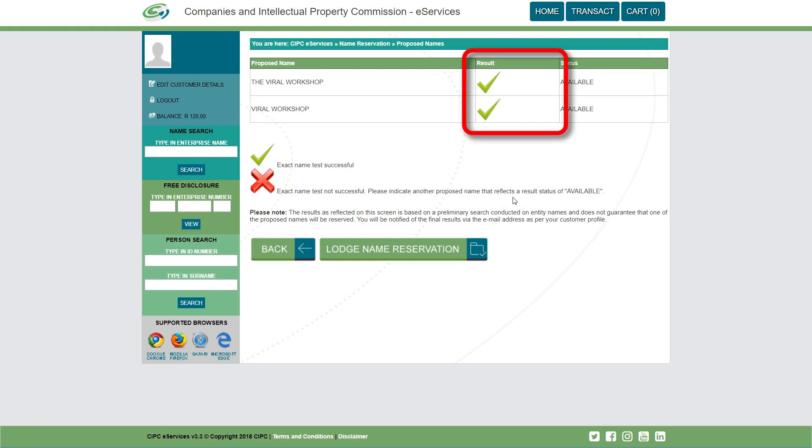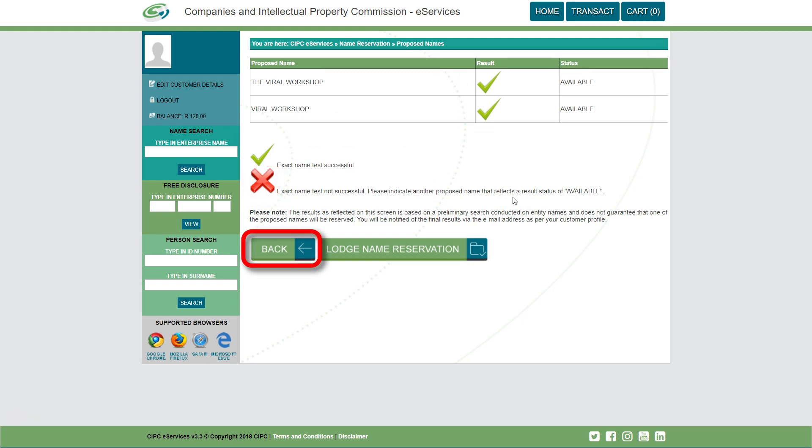If the test for one of the proposed names was not successful, it will be indicated with a cross. Click on back and propose another name. If you want to add another name, click on lodge name reservation.